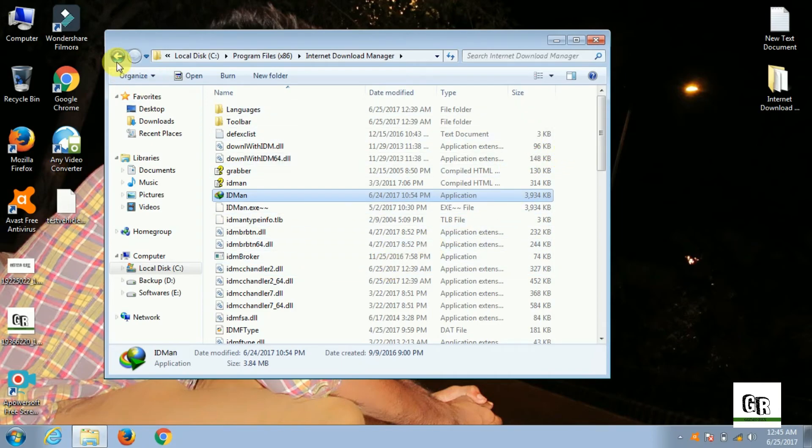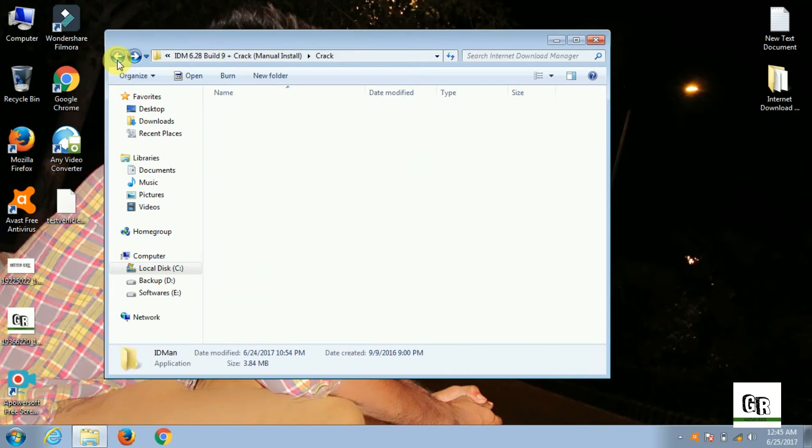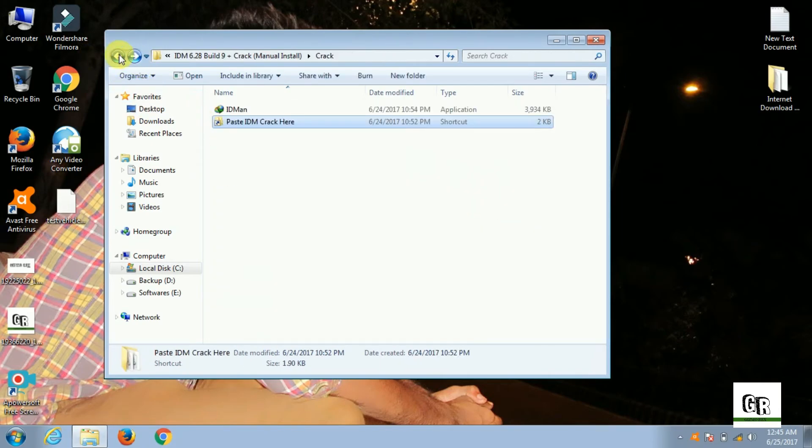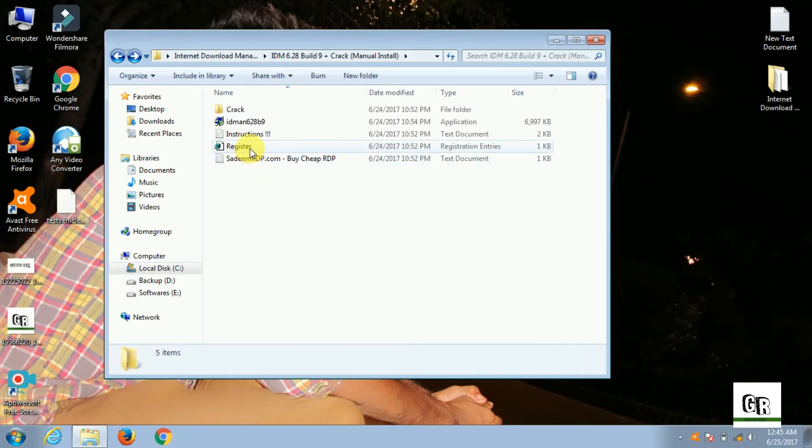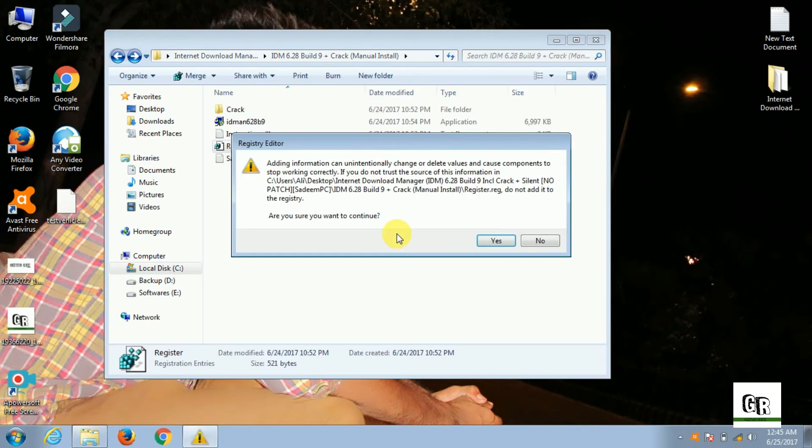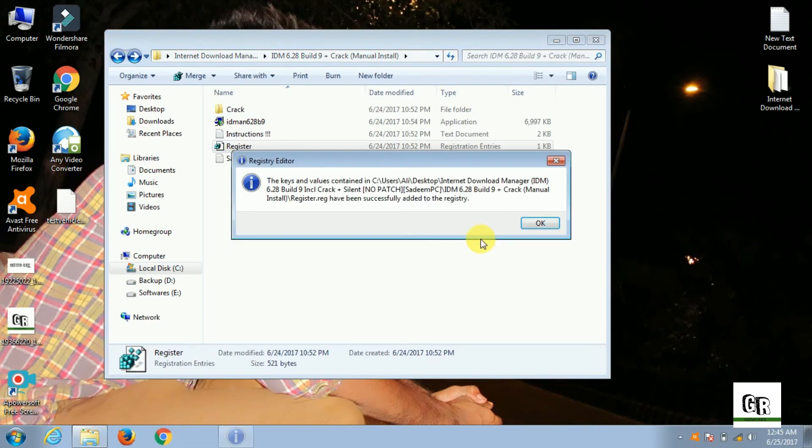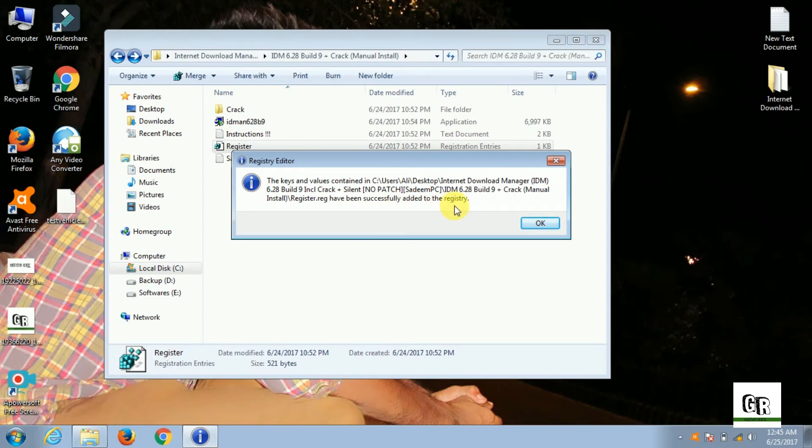Now go back. Open this register. It is showing has been successfully added to the registry. So now you have successfully registered your IDM.